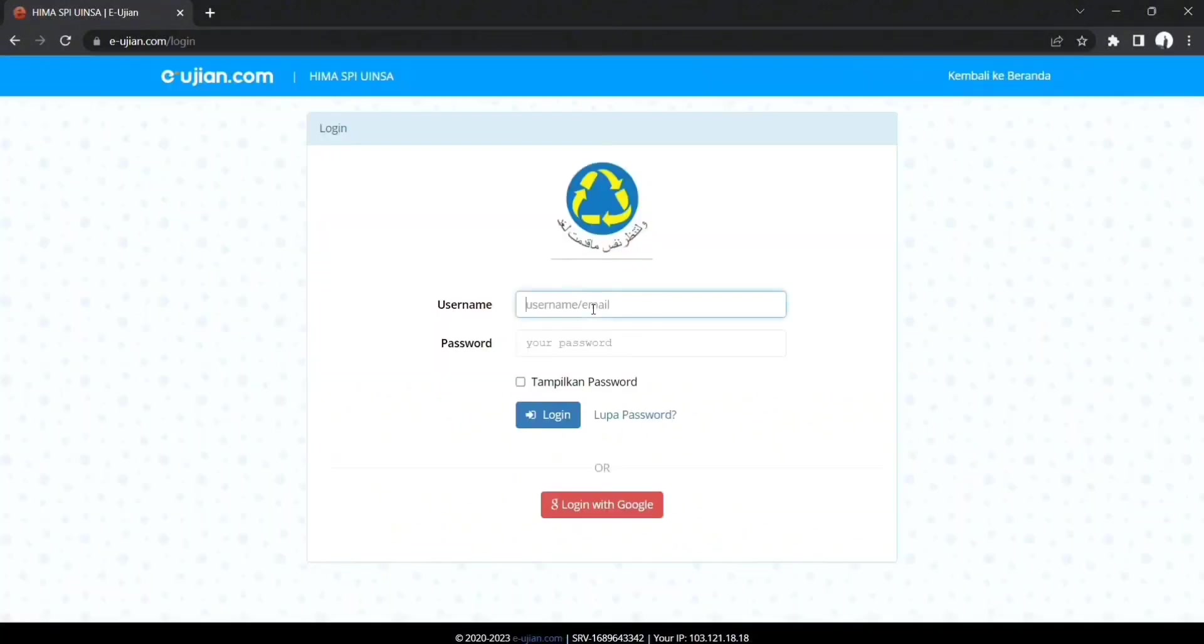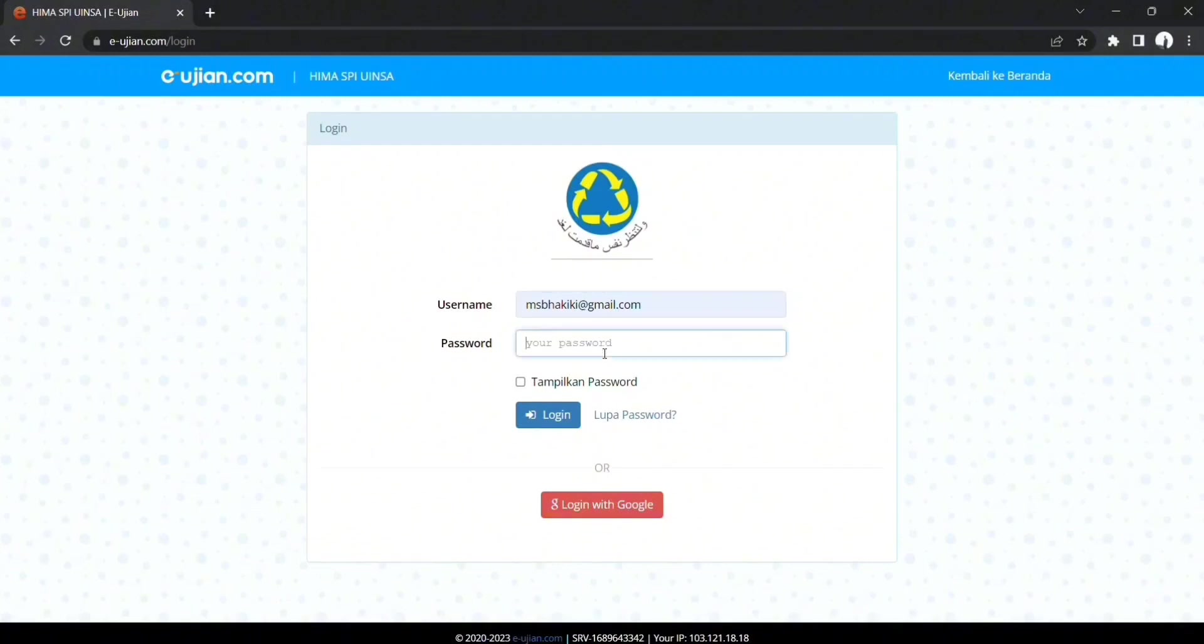Kemudian langsung saja tuliskan username dan juga password yang sudah dibagikan. Passwordnya jangan lupa, jangan sampai salah ya, besar kecilnya dan lain sebagainya.